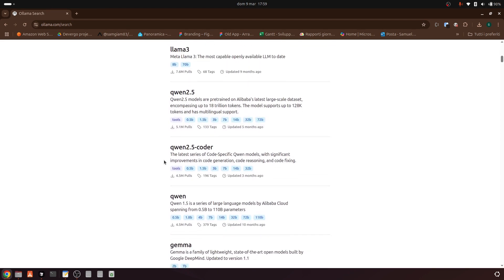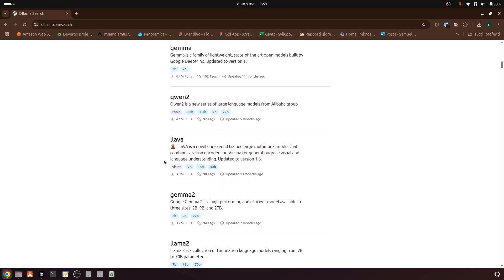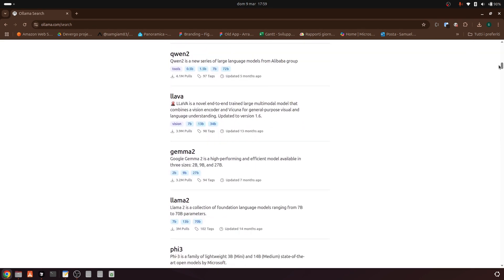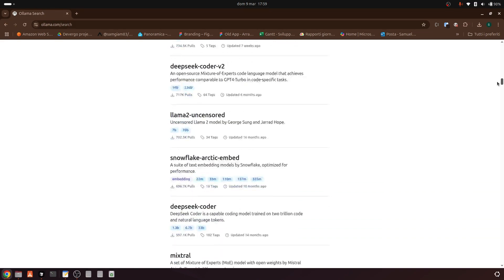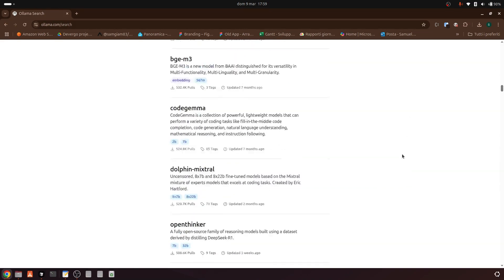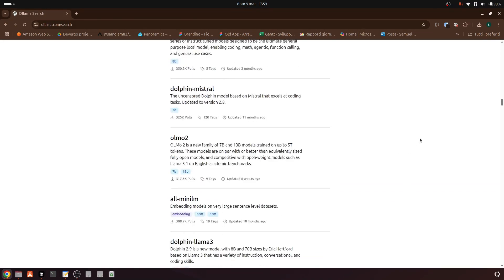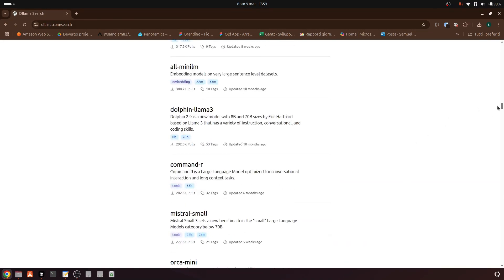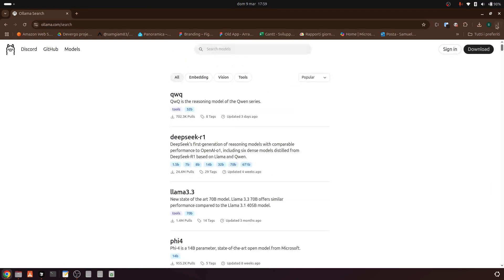Running these models locally not only enhances your data privacy and cost efficiency, but also allows you to operate offline and have full control over your computing resources. Olama simplifies the process by automatically downloading and initializing the required models, making it easy to explore a diverse range of language models right from your own system.